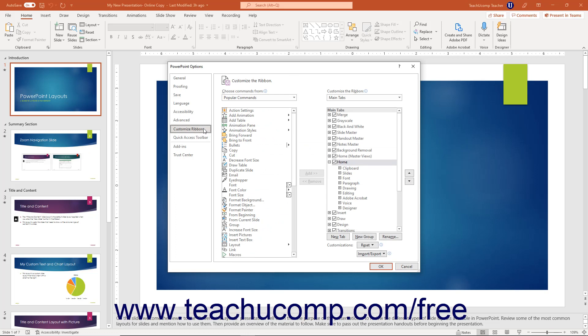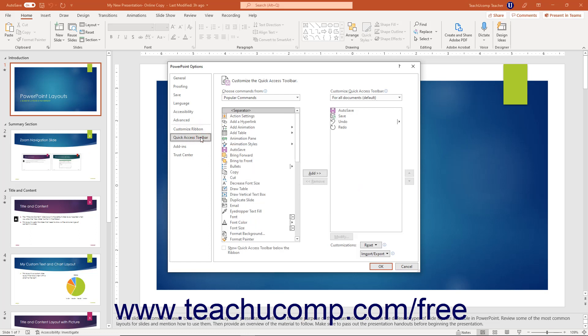To customize the Quick Access Toolbar by adding, renaming, or removing buttons, as shown in the earlier lesson titled the Quick Access Toolbar, click the Quick Access Toolbar Options category. Then make your changes in the section to the right.